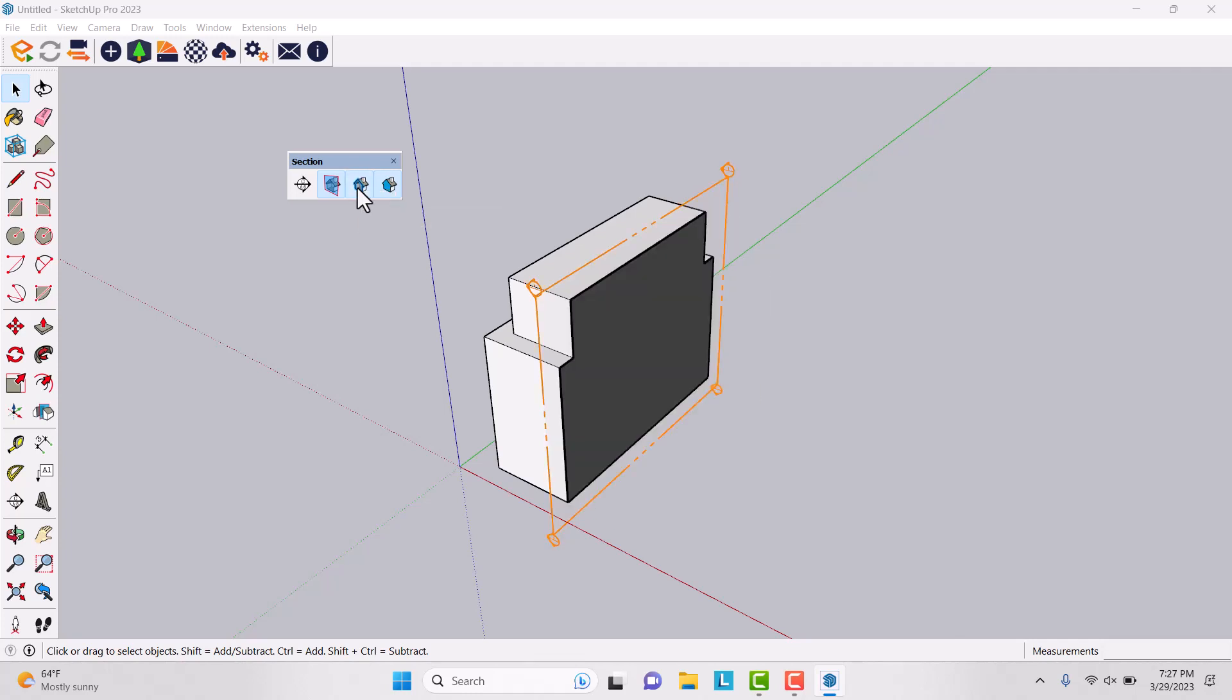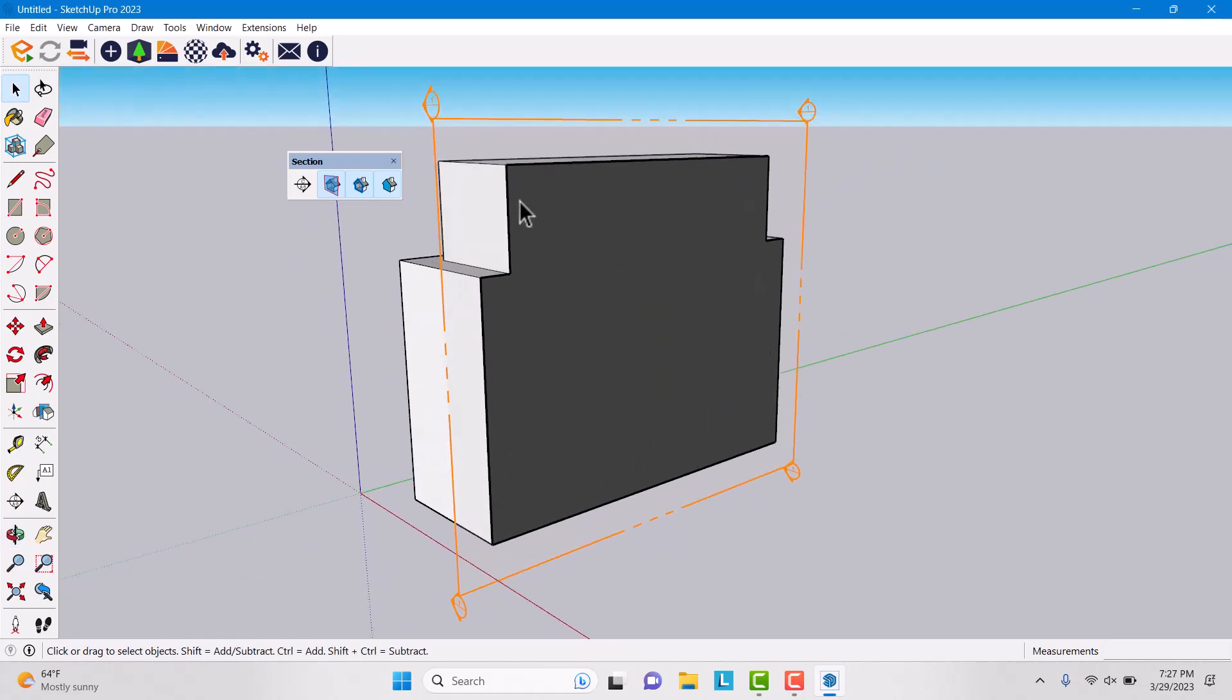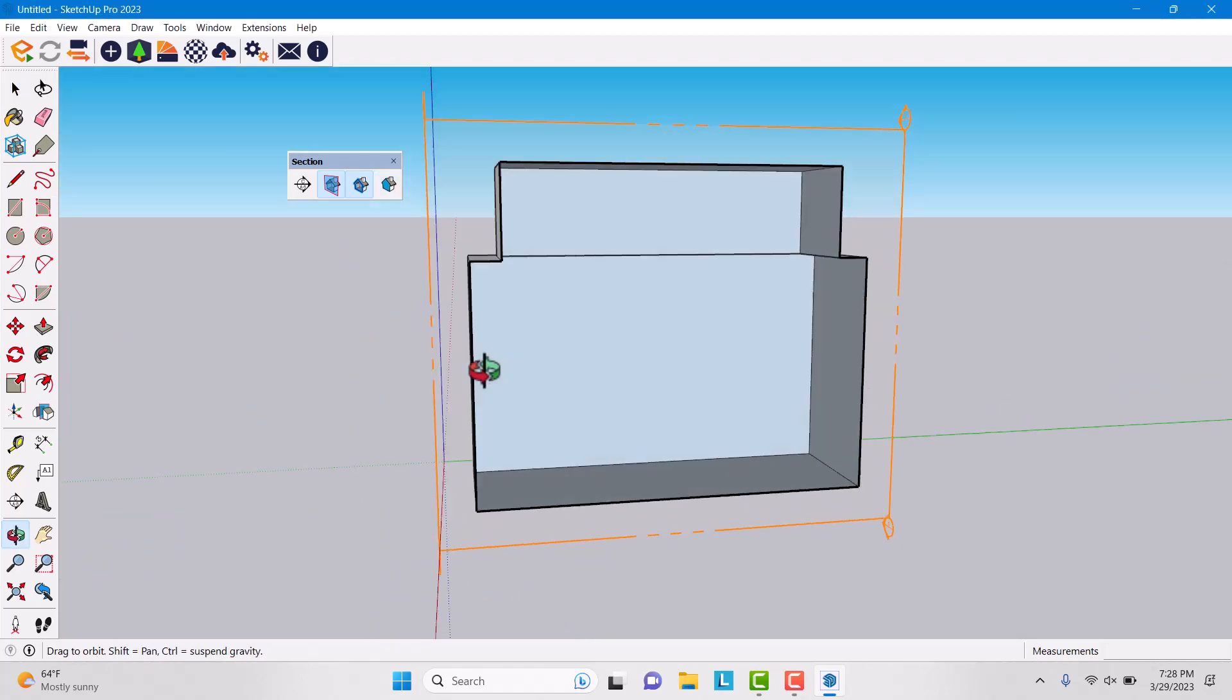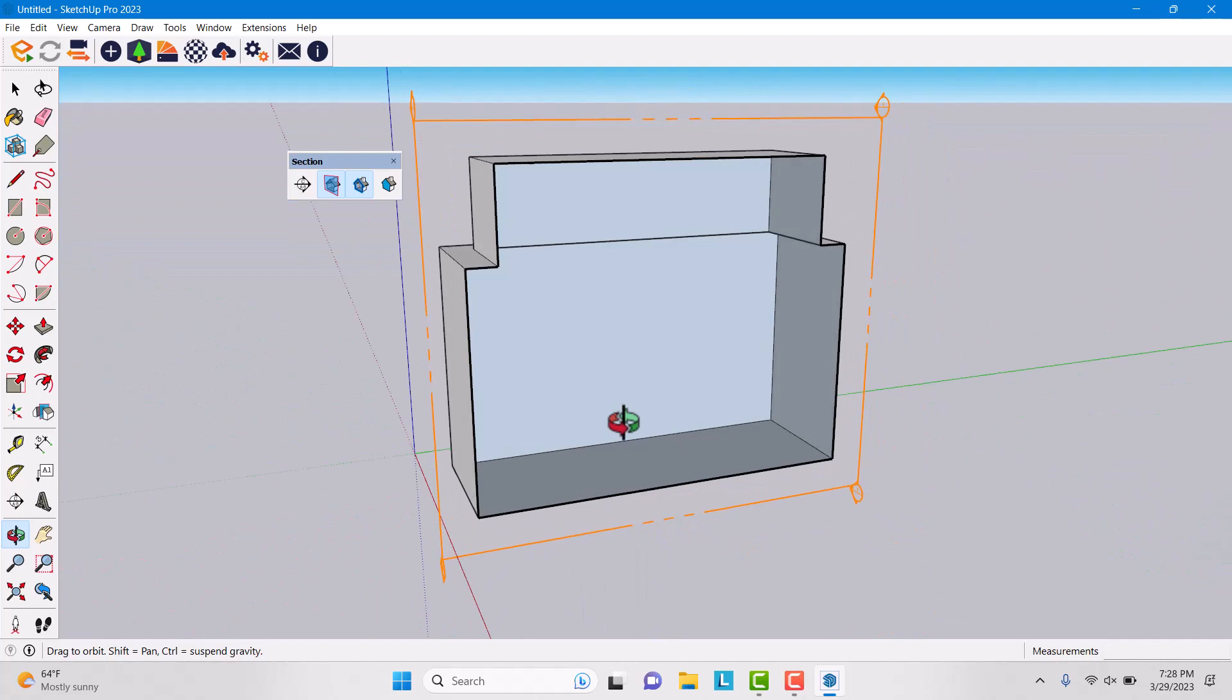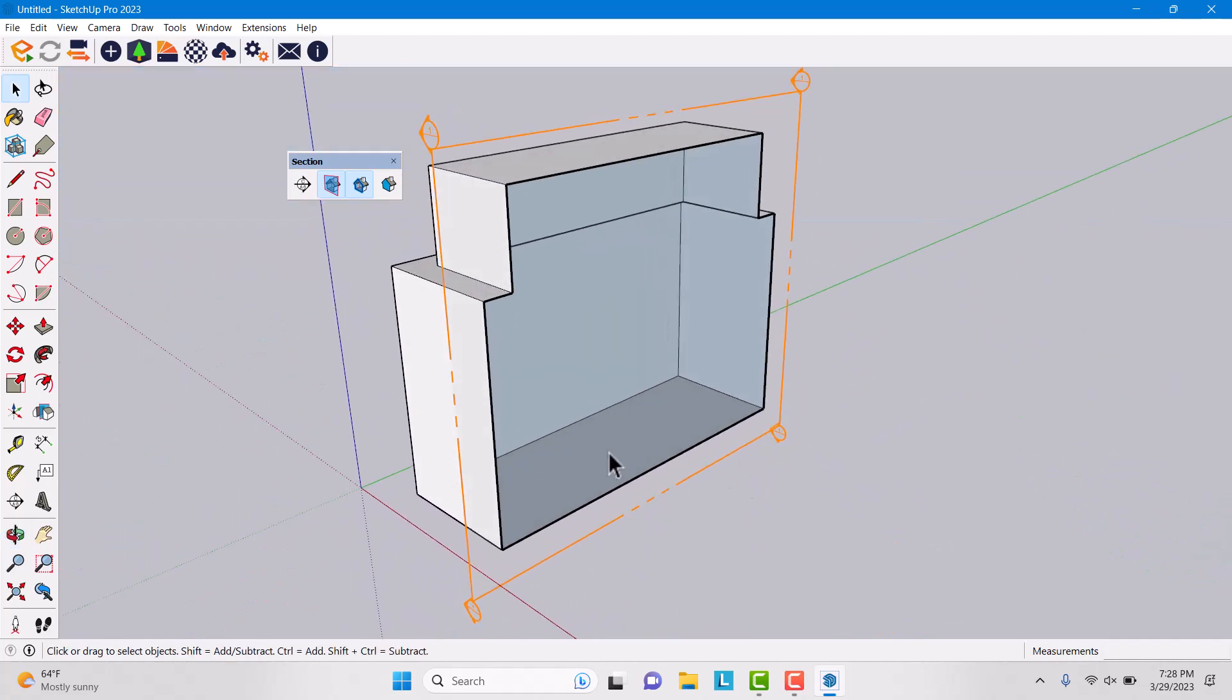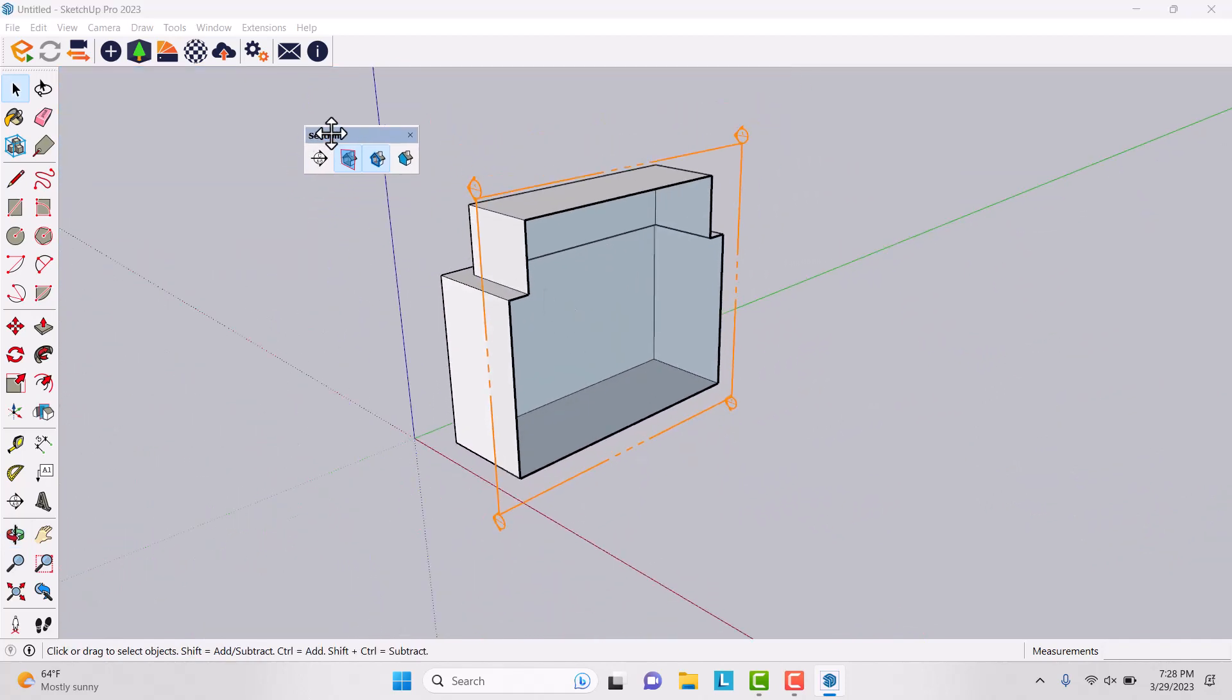Another option we have is display section fill. As you can see, we have some type of black area here and it's completely filled. If I uncheck it, my model converts to this type of thing and it's really useful in SketchUp modeling.